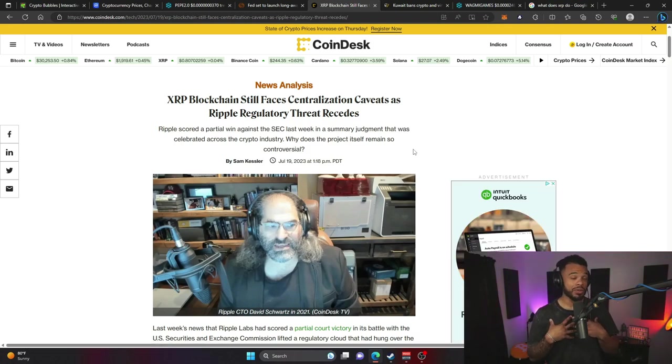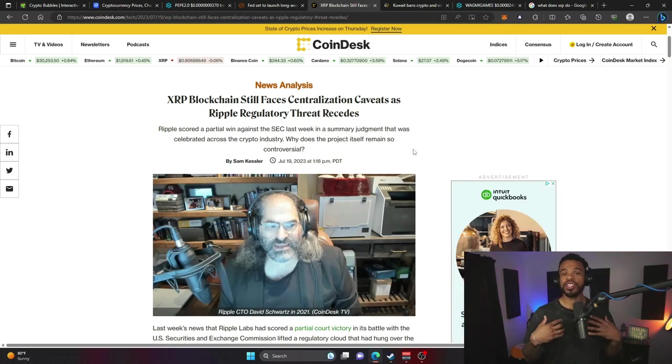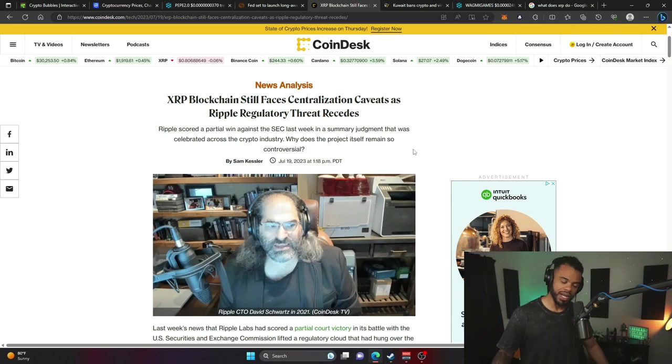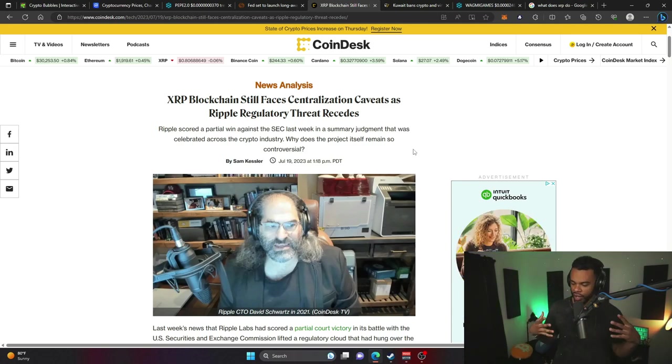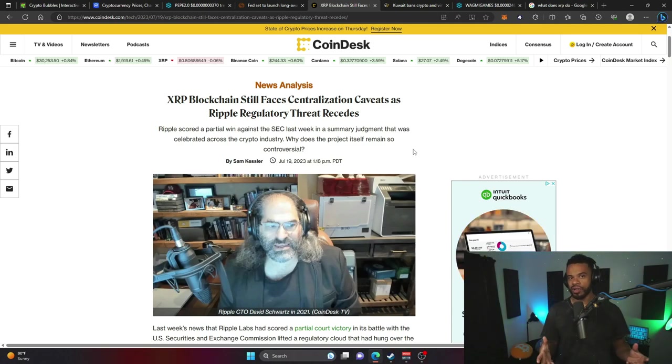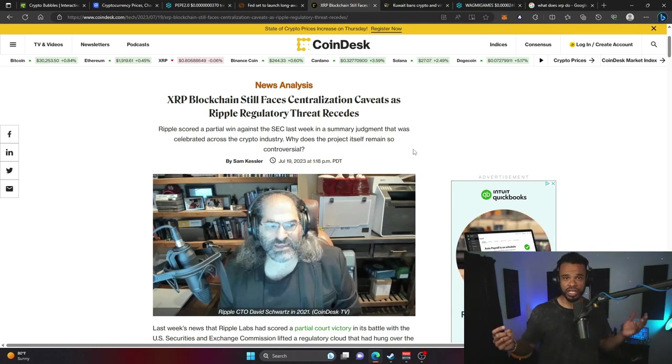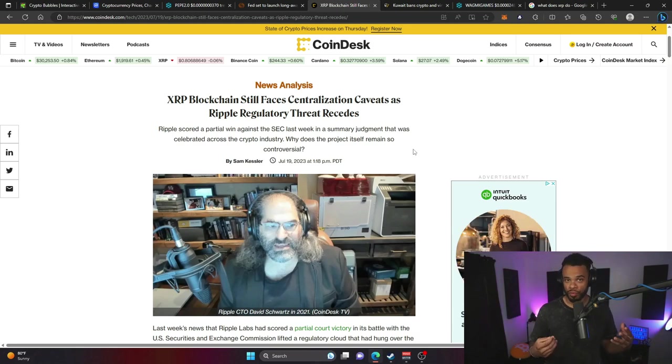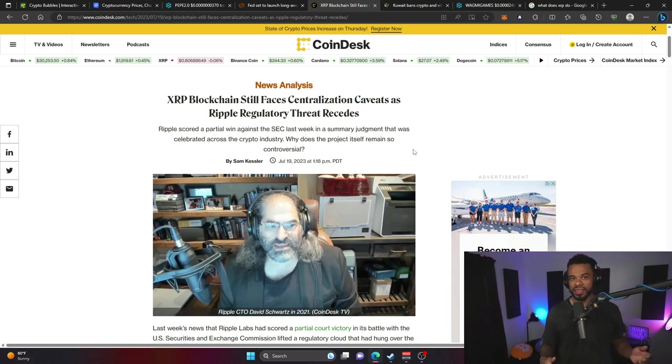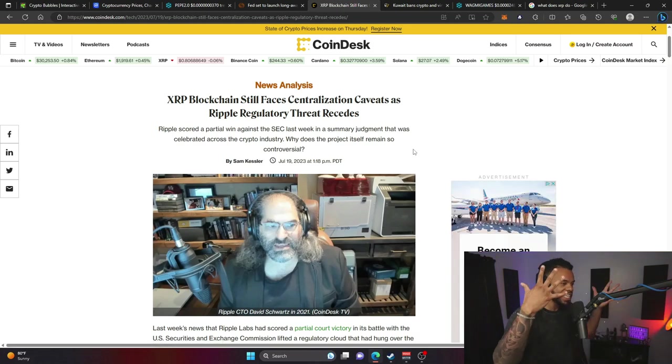Obviously us crypto bros favor decentralization, but as time has went on, a lot of cryptocurrency products have been accused of too much centralization. That's always been a problem with Ripple and is now becoming a problem with Ethereum.